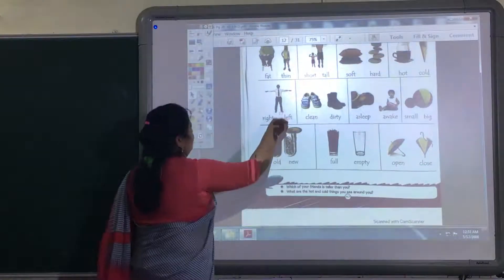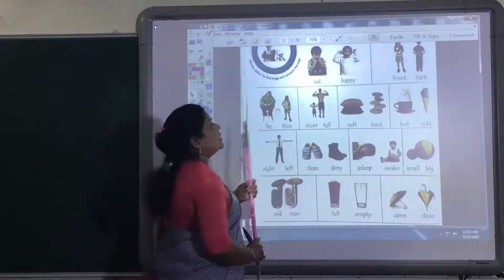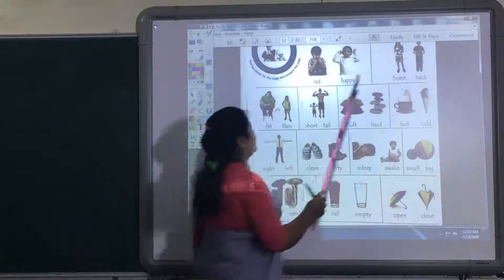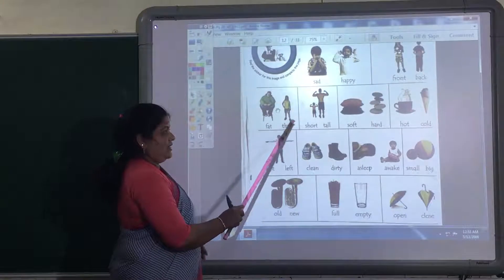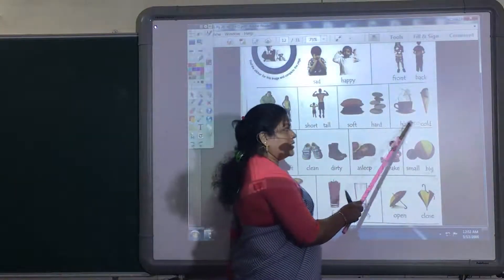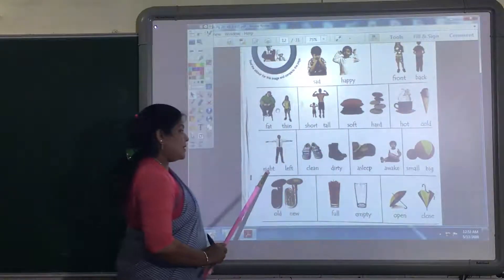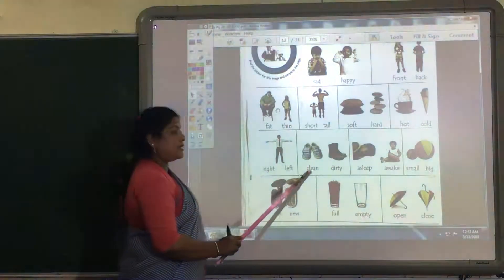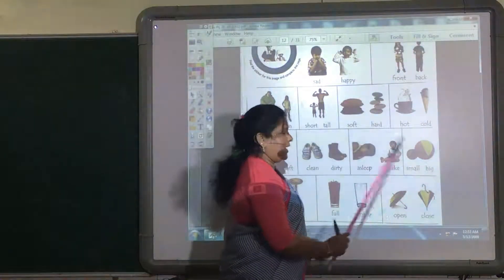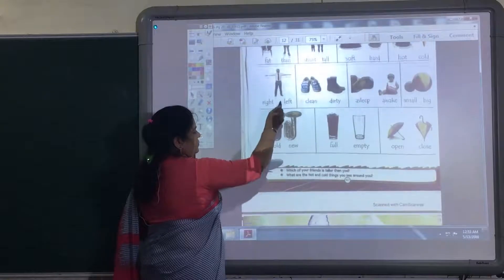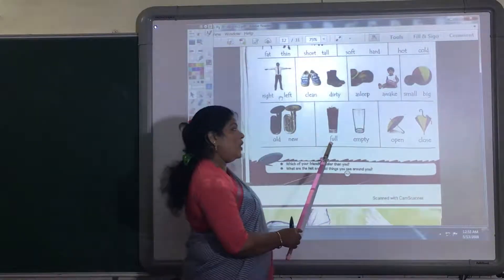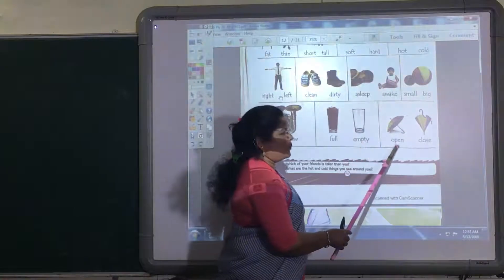Once again, you will repeat the words fast. Sad, happy. Front, back. Fat, thin. Short, tall. Soft, hard. Hot, cold. Right, left. Clean, dirty. Asleep, awake. Small, big. Old, new. Full, empty. Open, close.